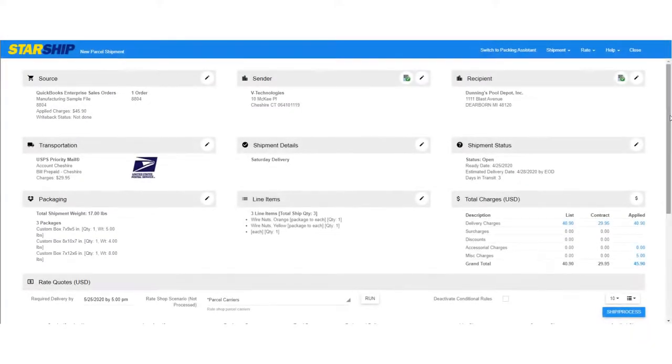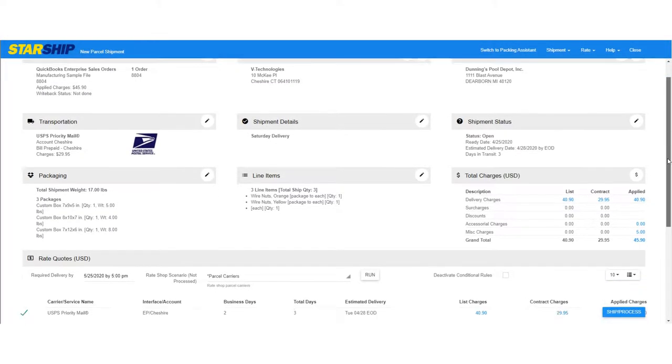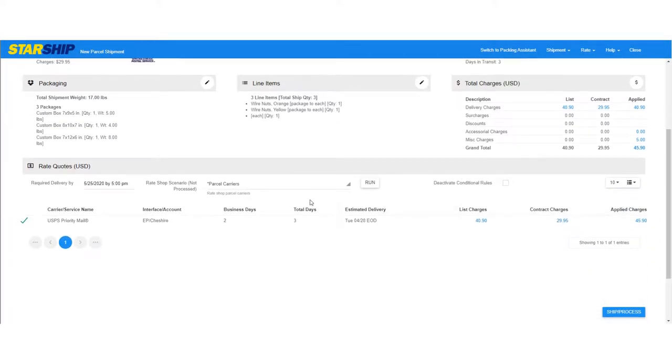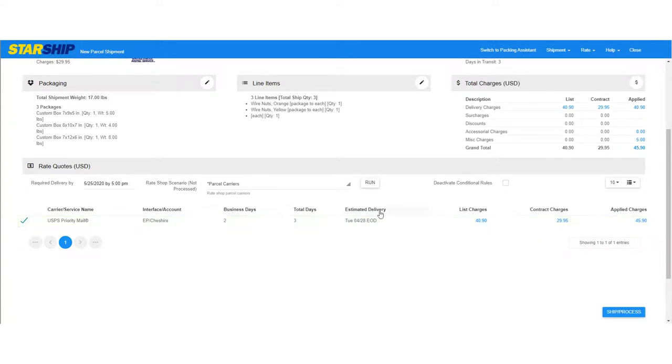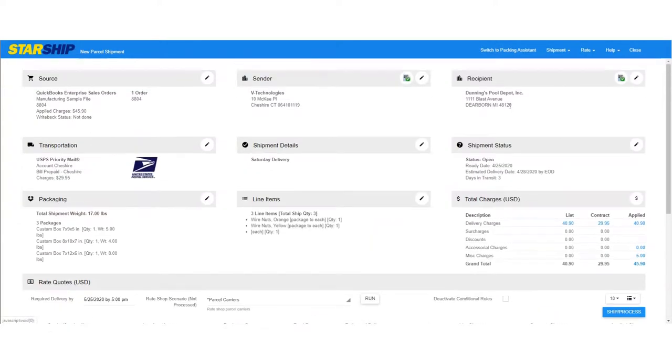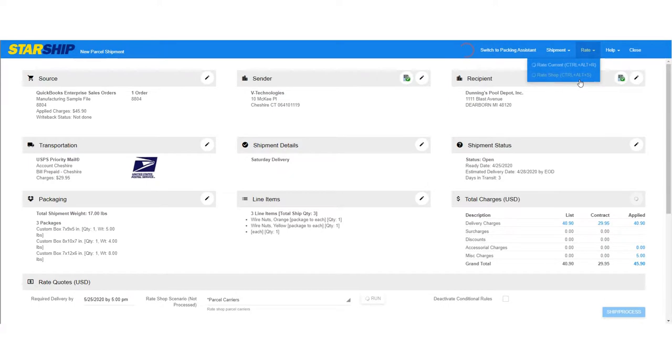As you can see, Starship will automatically rate the shipment based on the carrier and service you selected. You can also choose Rate Shop from the rate menu to shop rates from all your carriers.